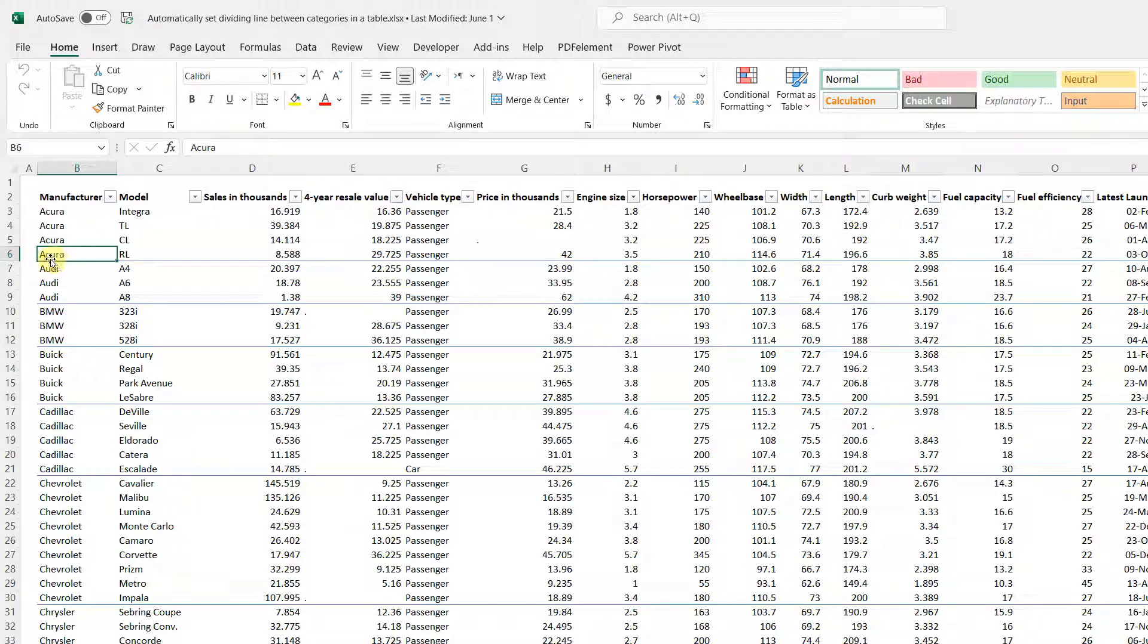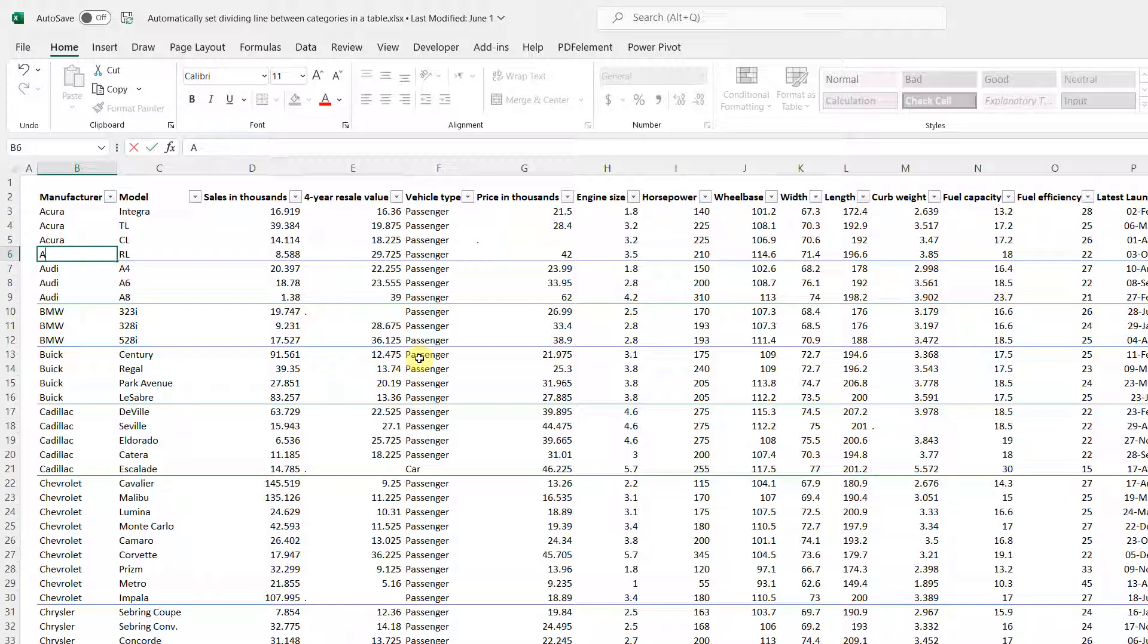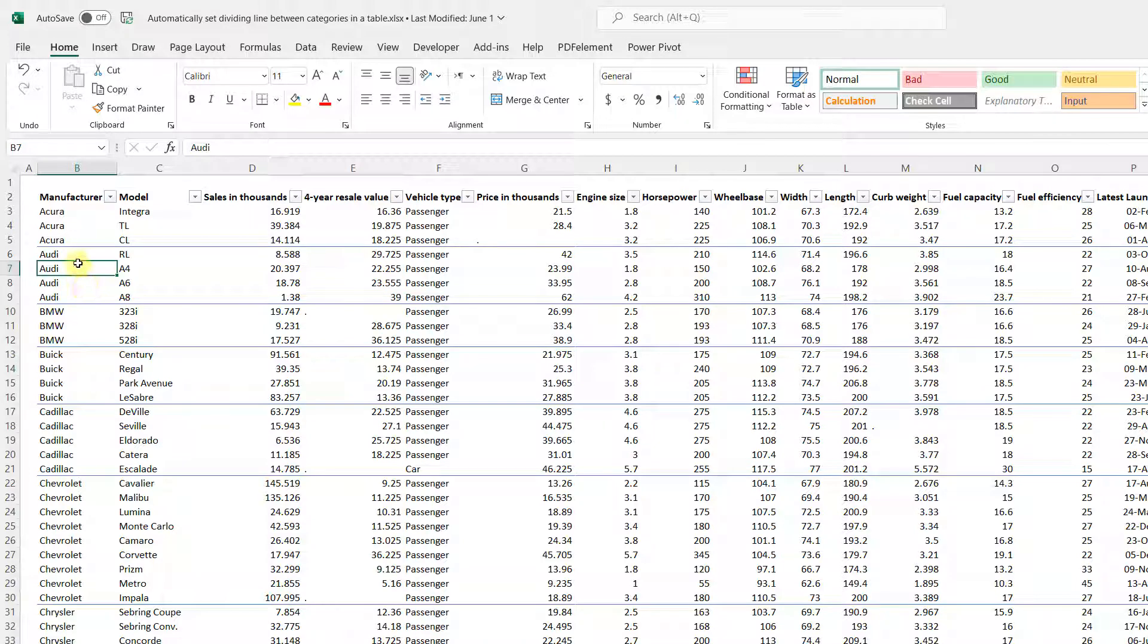But for example now if we want to make this Audi instead of Acura, then if we just write Audi you can see that the border will move up so your table will always separate categories from each other whenever there is a change in category.